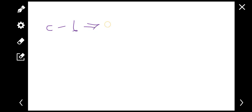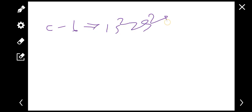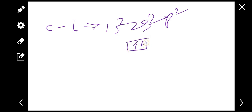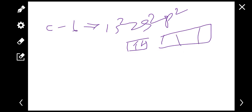Let's talk about carbon. Carbon has atomic number 6. Its electron configuration is 1s2, 2s2, 2p2. In the S orbital we have 2 electrons, and in the P orbital we have 1 and 2 electrons.